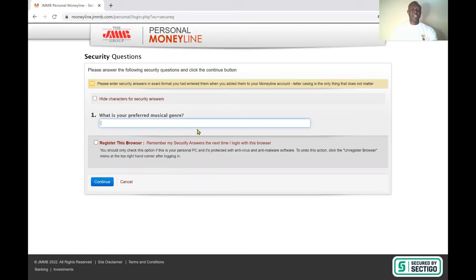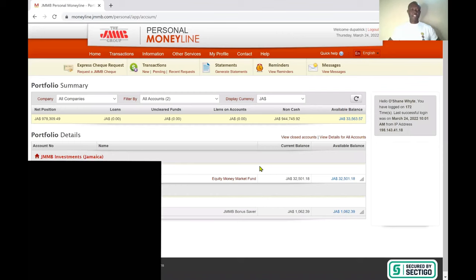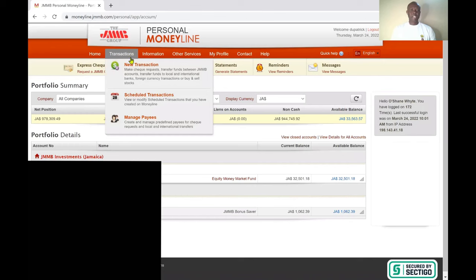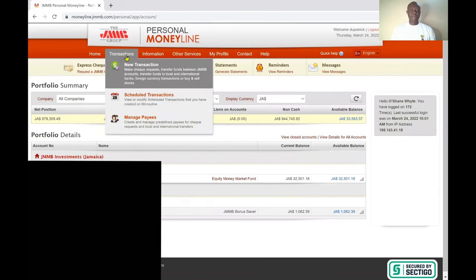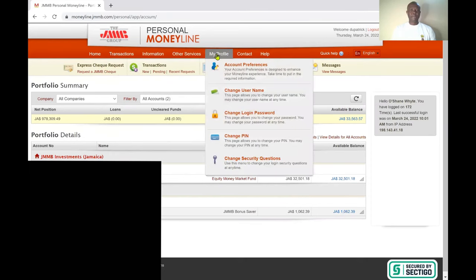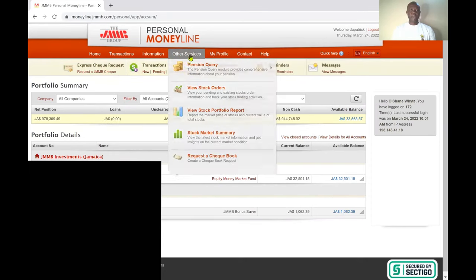After entering your credentials, they'll ask you a security question. Once you answer that, you're now on the home page of your personal Money Line. There are a couple of tabs: the home page, transactions, a free tab, and a dropdown tab with transaction information, other services, my profile, and contact.